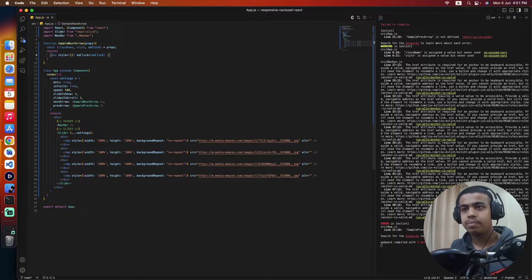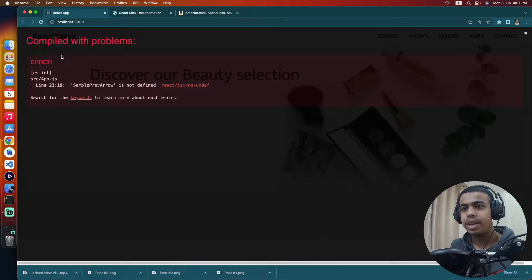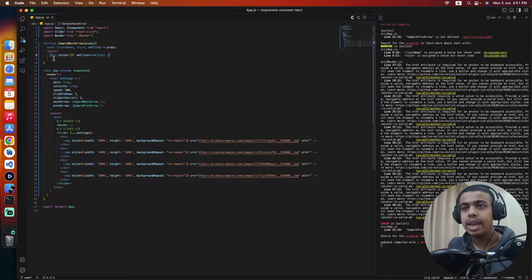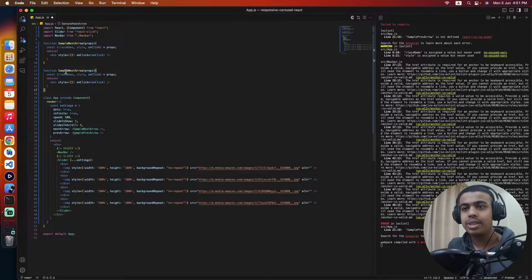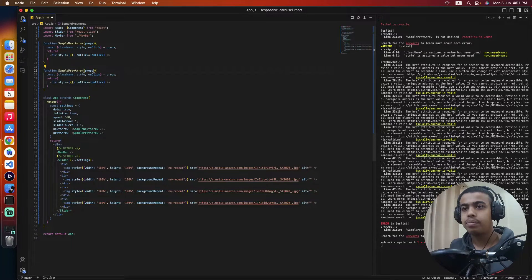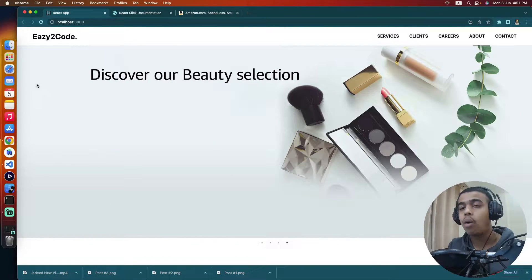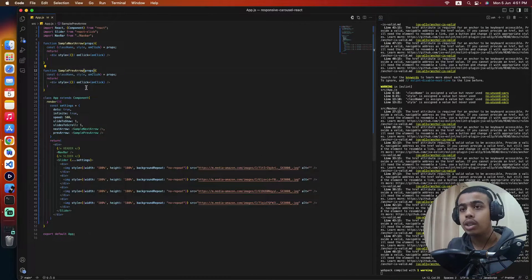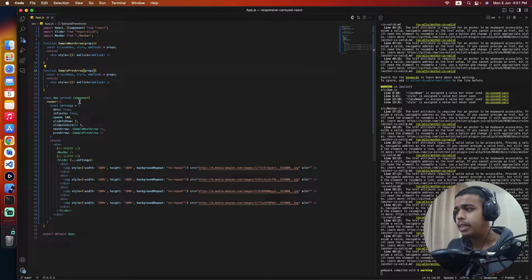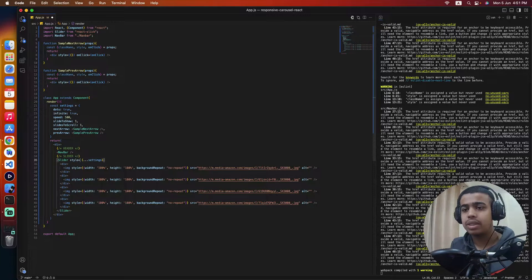Let's save it. Our previous arrow function isn't defined yet, so we'll copy the same function, paste it, and name it 'SamplePrevArrow'. Let's save and come back. Our arrows are still not being displayed because they are outside the margin of our slide.